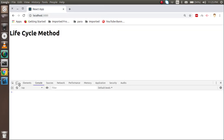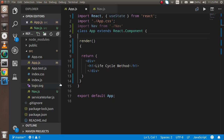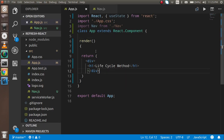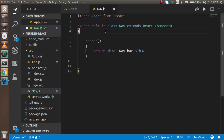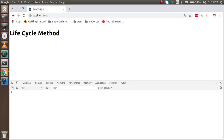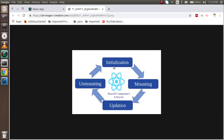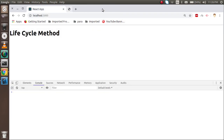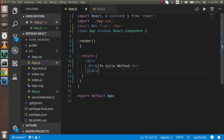I have two components — one is app.js and another is nav.js. We will understand all the things we are going to cover here: how we can get the initializing state, then mounting, updating, and unmounting.